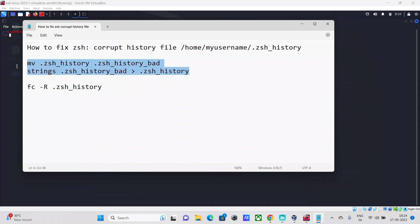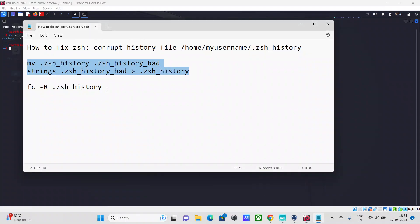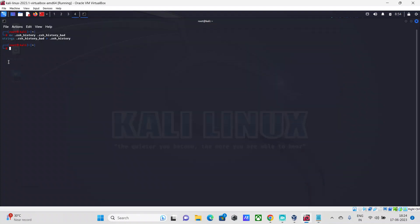As soon as you do that and hit enter, that's it. You will not see any error. Then just copy and paste the second command, paste it, and that's it.